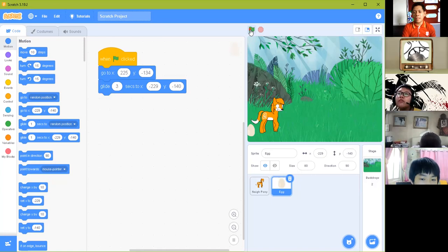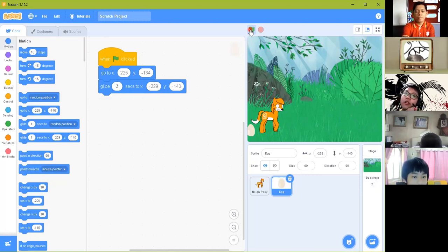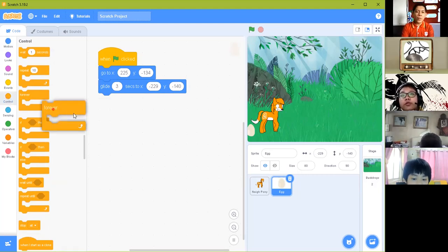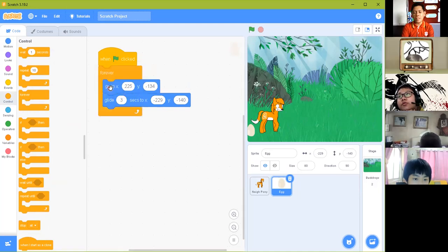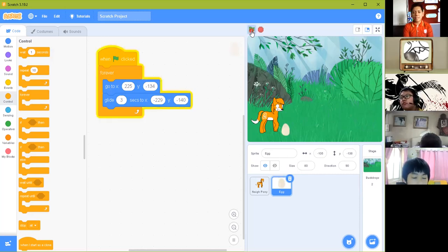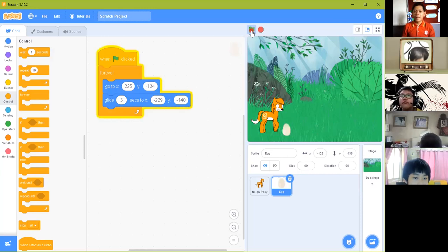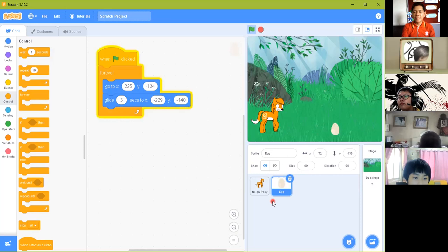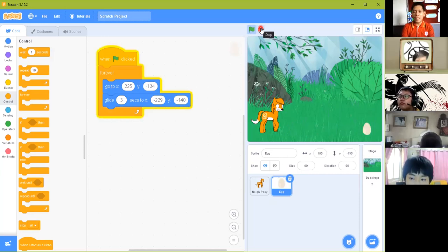When you start the program, the obstacle moves but then stops — it doesn't continue. What should we do to make it continuous? Use the forever block. Insert the forever block, and the two glide blocks should be inside it. When you run the program, it will repeat again and again until you stop the program. Is it working? So now we can make the character jump and move the obstacle.